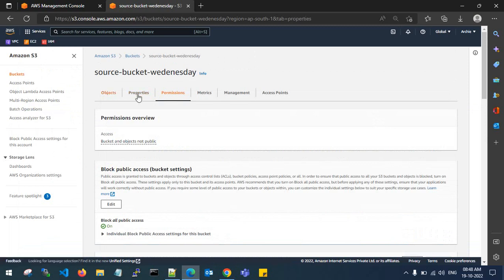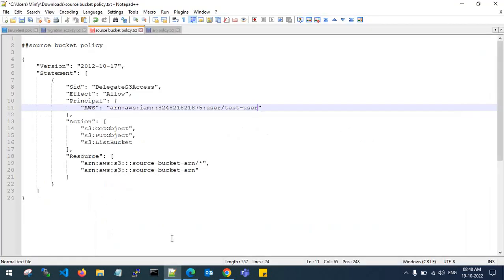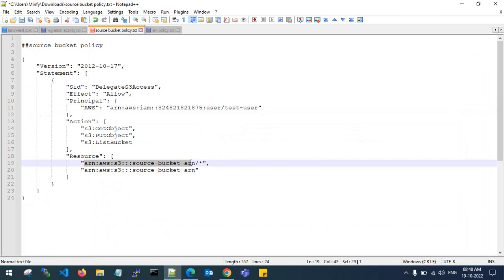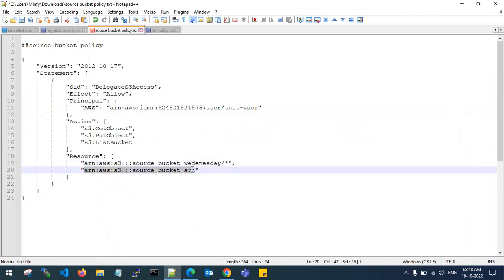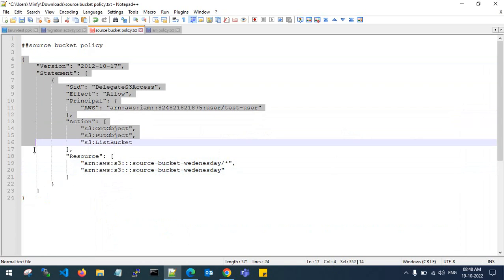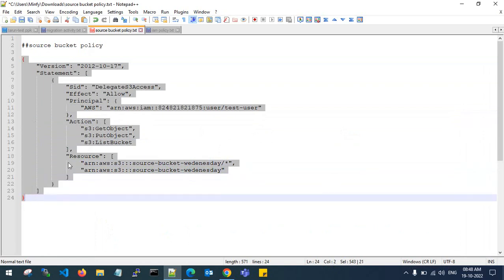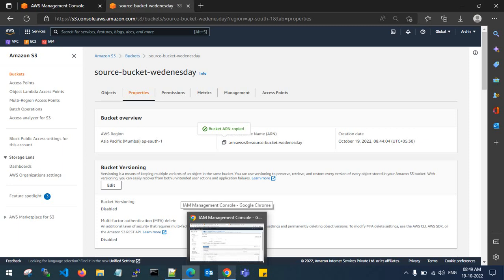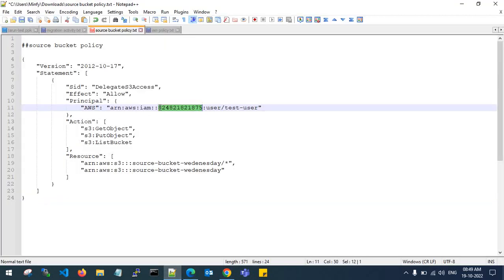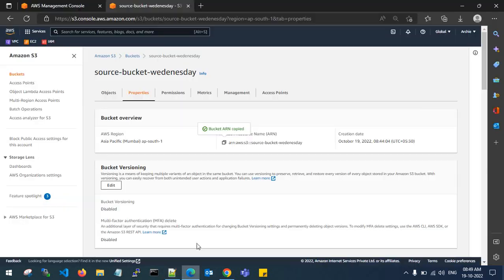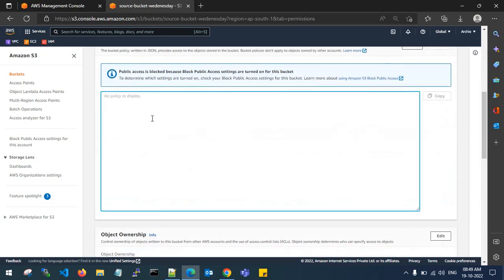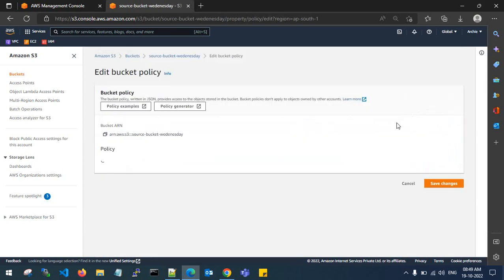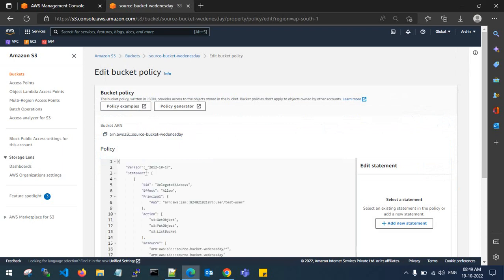Go to the source bucket, copy the ARN and paste it into the bucket policy. This is my source ARN policy of the source bucket. The policy indicates the destination account number and username created with the ARN. Go to edit, paste it here, and give the permission policy in S3. There are zero errors and zero warnings.